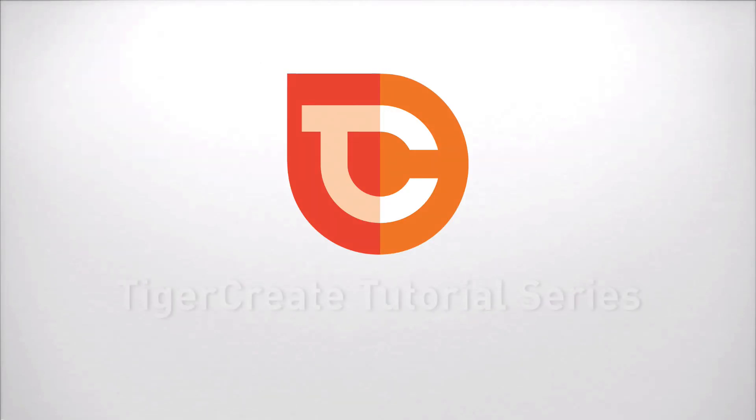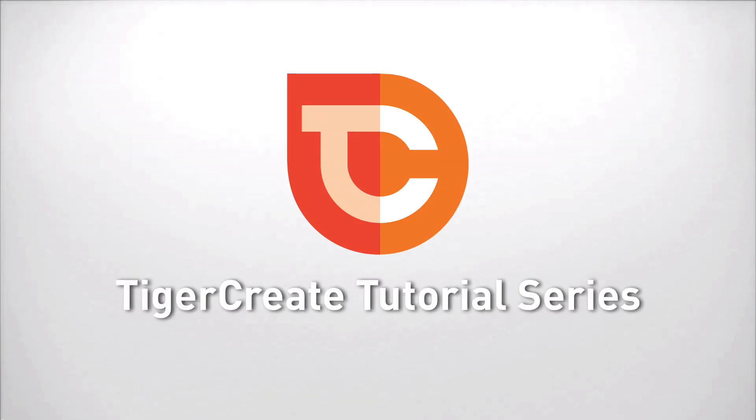Hello and welcome to the first part of our TigerCrate tutorial series. My name is Andreas and I am the head of development for TigerCrate.